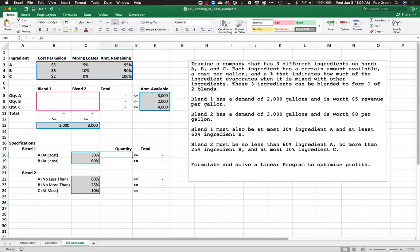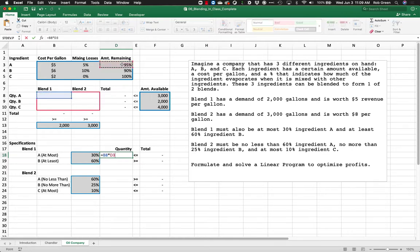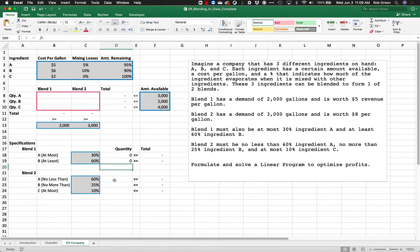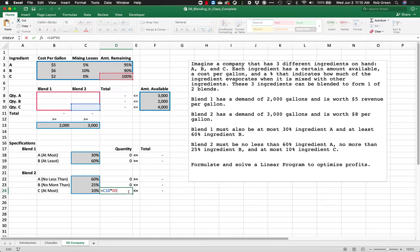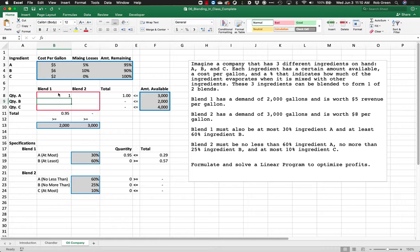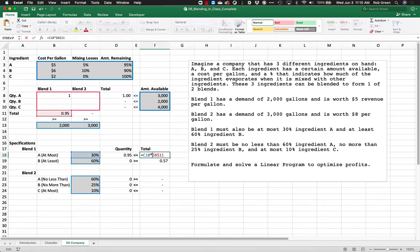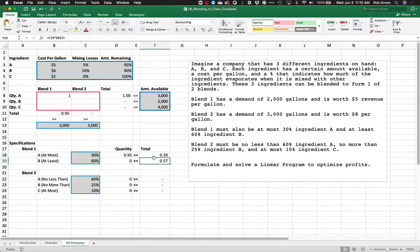Now for the quantity side: how much of ingredient A is in blend one equals how much we put in times how much remains after mixing, because that's what actually ends up in the blend. The same logic applies for ingredient B, and we do the same for blend two all the way down. If I put one unit of ingredient A into blend one, I end up with 0.95 units — which has to be less than or equal to 0.29, which is 30% of the blend. Ingredient B is not satisfied, so this will be a difficult problem to solve.